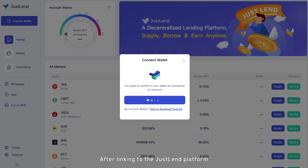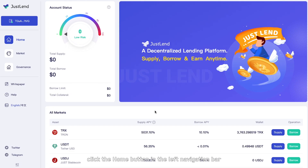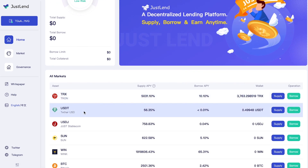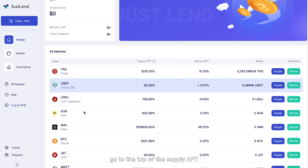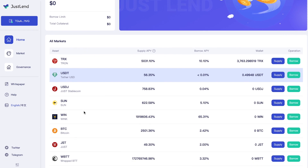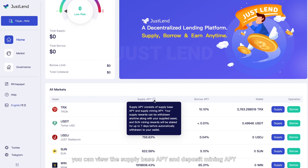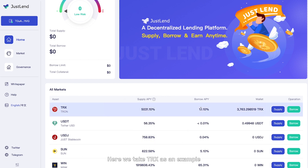After linking to the JustLand platform, click the Home button in the left navigation bar and select the token you want to supply under All Markets. At the top of the supply APY, you can view the supply base APY and deposit mining APY. Deposit APY equals supply base APY plus supply mining APY.